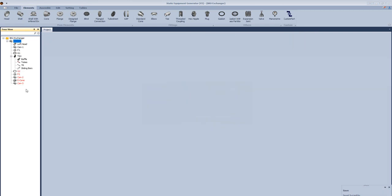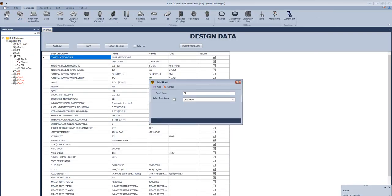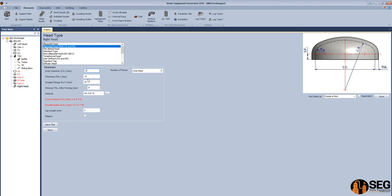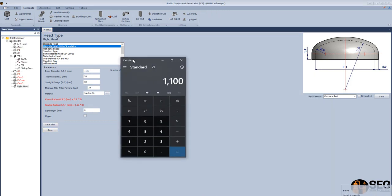Let's add another can — CAN3. Select the shell type, define the inside diameter, thickness, the longitudinal welding line orientation, the length, and click save. Let's add the last main part, which is the right head. Let's select ellipsoidal head with crown and knuckle radius. Define the inside diameter, the thickness, and the straight flange minimum thickness after forming. Now let's make a quick check for the crown and knuckle radius calculation. That's the crown radius and that's the knuckle radius.